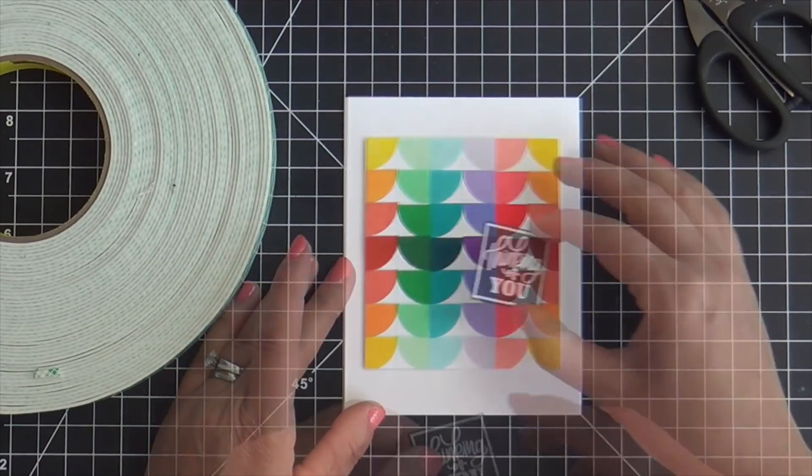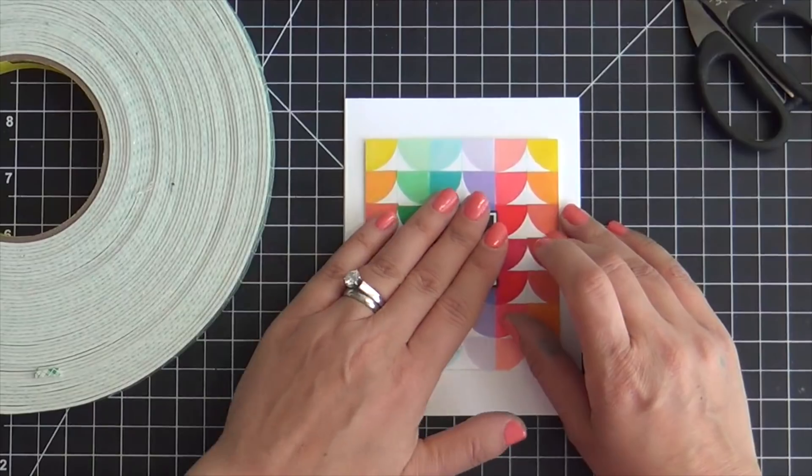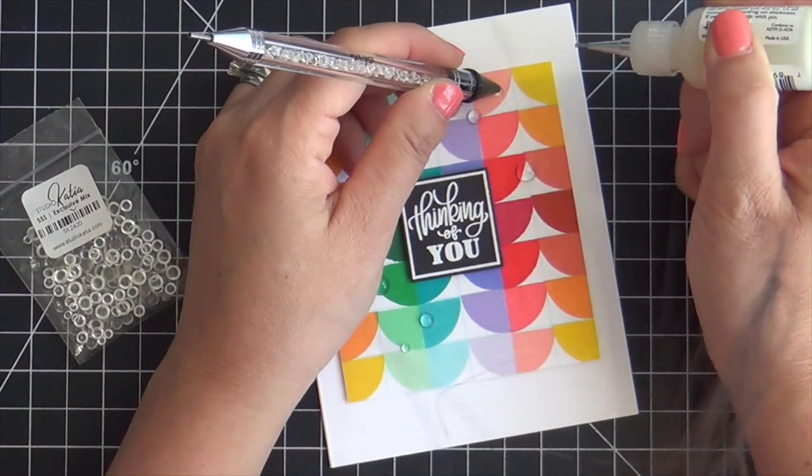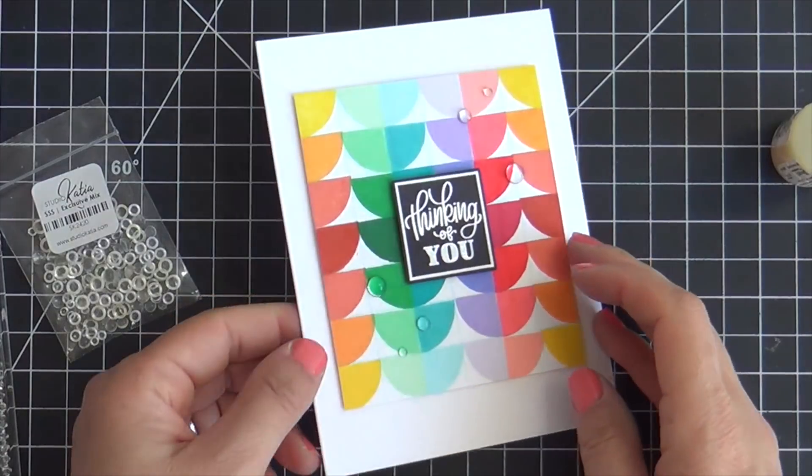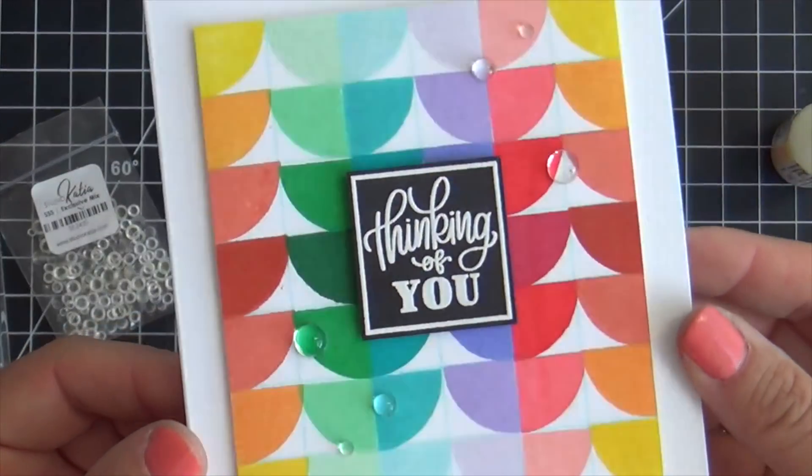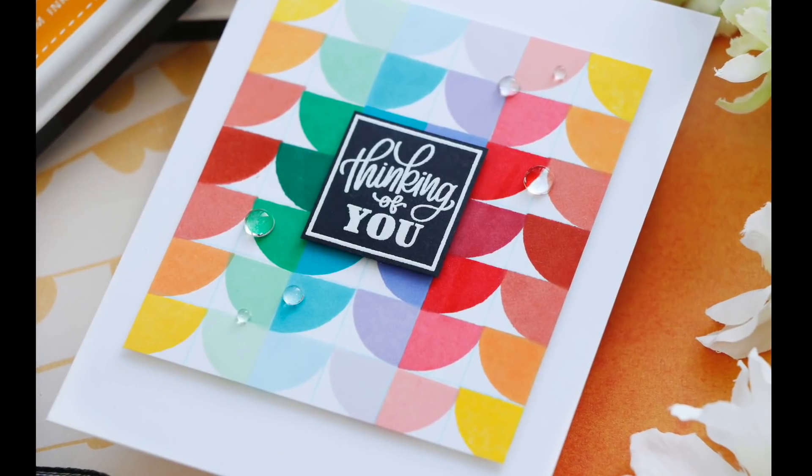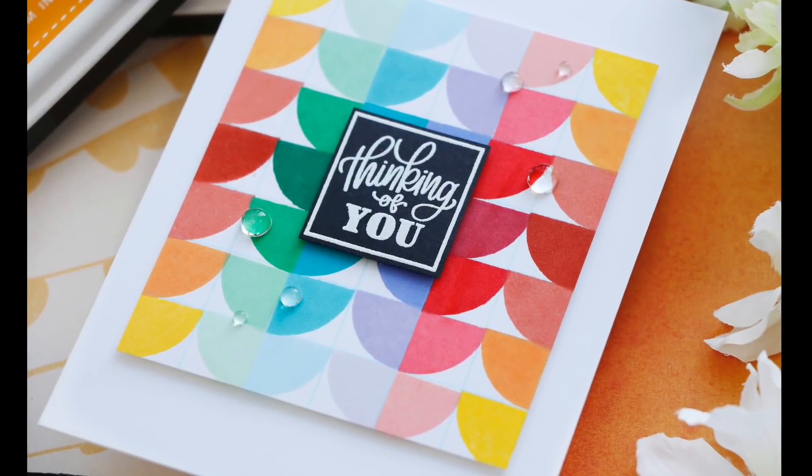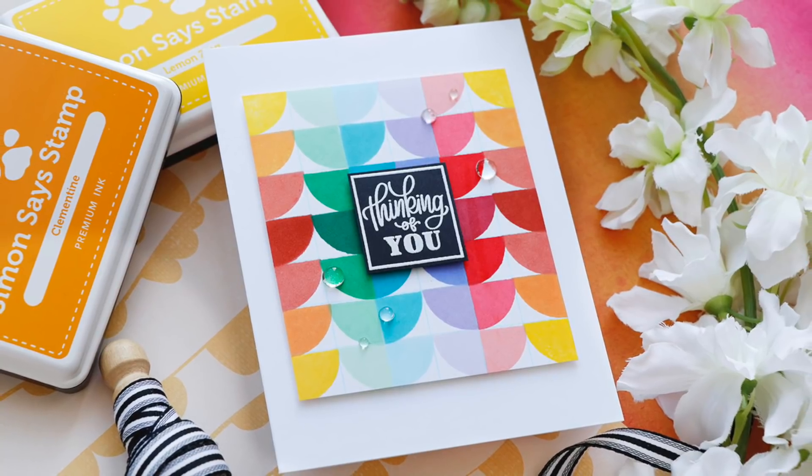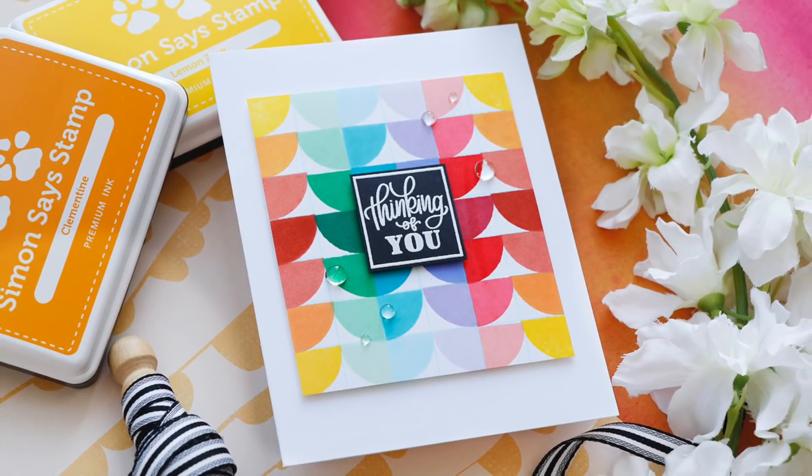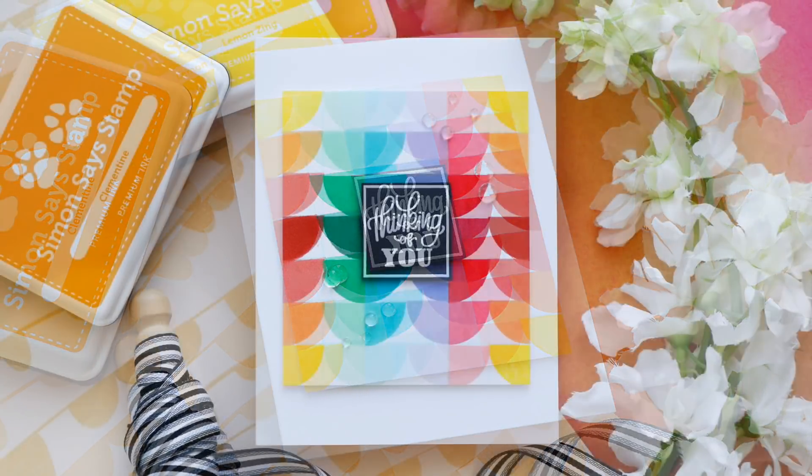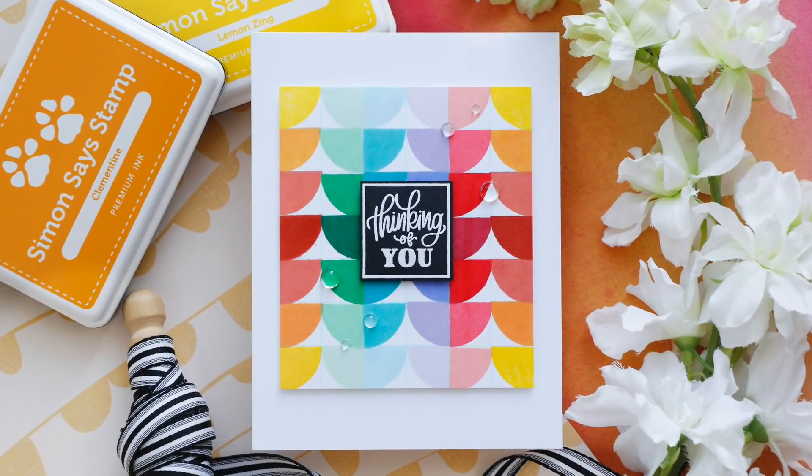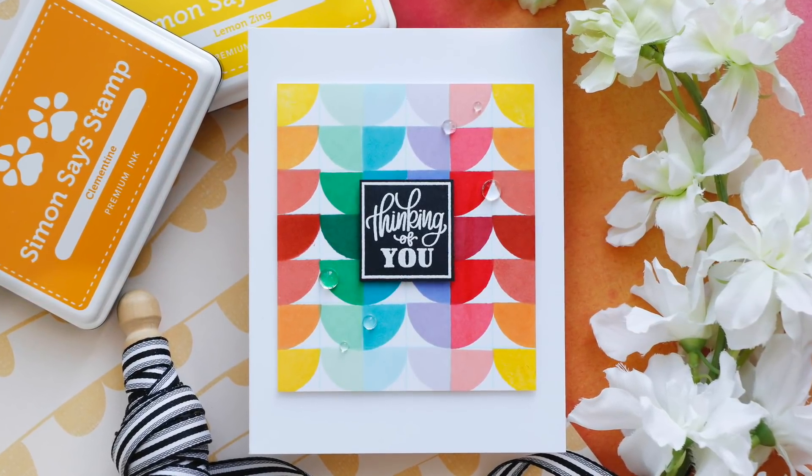I pop up the panel, pop up the sentiment, and I finish it off with a few Studio Katia droplets. And this card is finished. Who would ever thunk it? Inspiration from a little girl's bracelet by Lego Dots. You just never know when inspiration might strike. I hope you enjoyed this video. I'm thinking of you today. I hope everyone is staying safe and healthy. Have a wonderful day and I will see you next time.